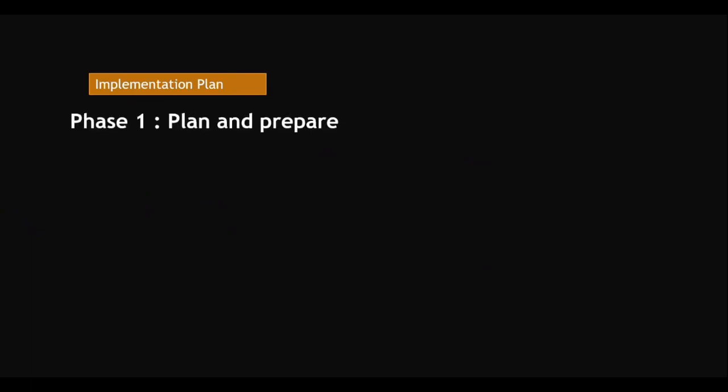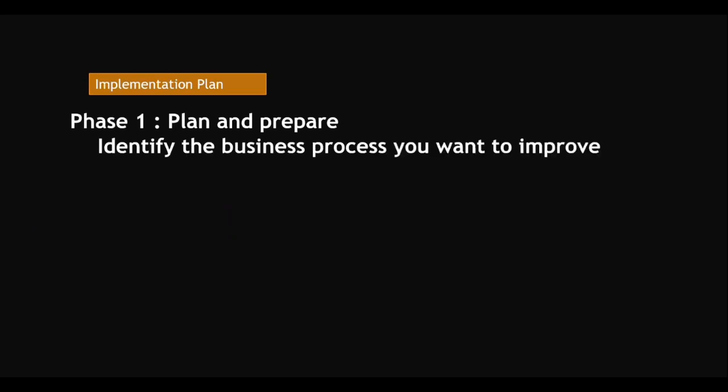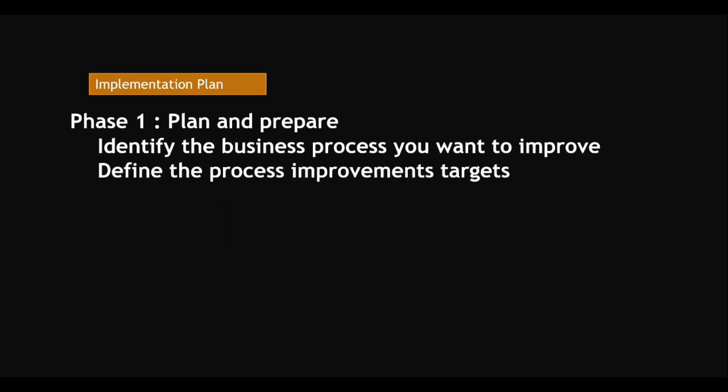Phase one: plan and prepare. How do we plan and prepare? Identify the business process you want to improve - for example, incident management, problem management, or change management. Define the process improvement targets. For example, you are getting a number of incidents like 400 or 200 per month, so you want to set to minimize to 100 only per month, not 200. Those are called targets.